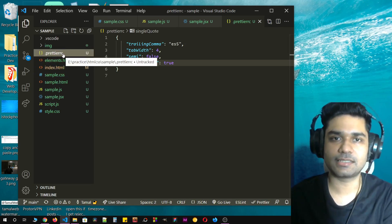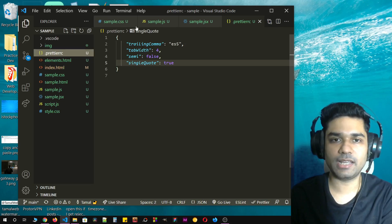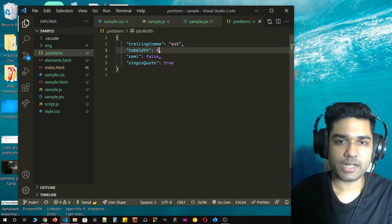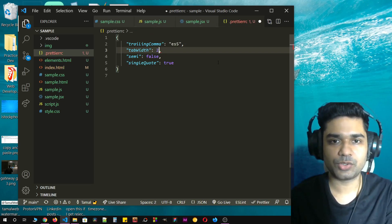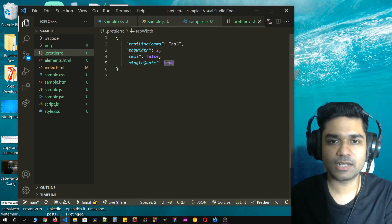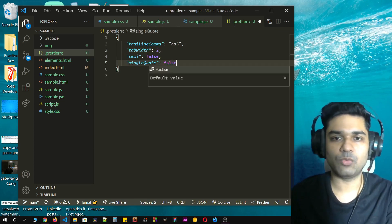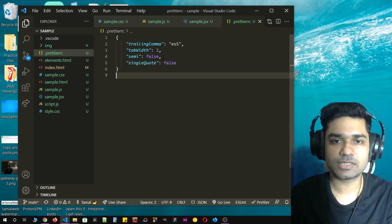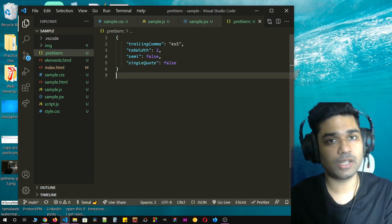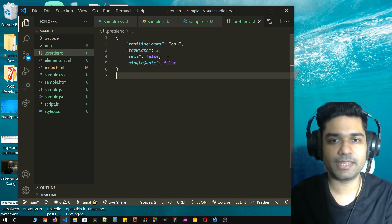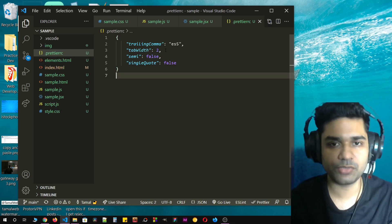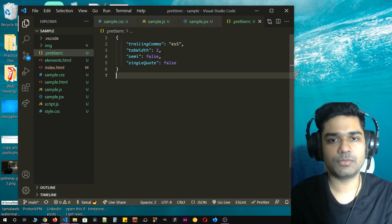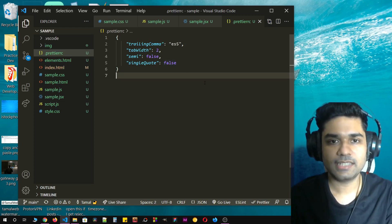For me, what I do is to have tab width set to two and I set my single quote to false. I want double quotes and I also set my semi to false. If you want semicolons you can make it true, and if you want tab width to four you can set it to four. But for me I'm setting it to two.